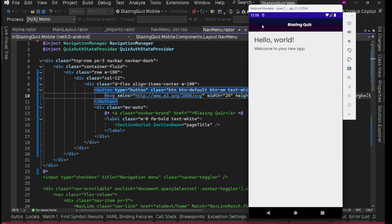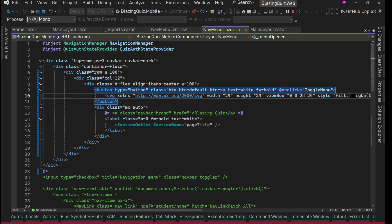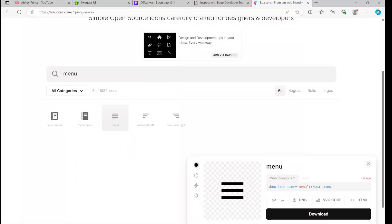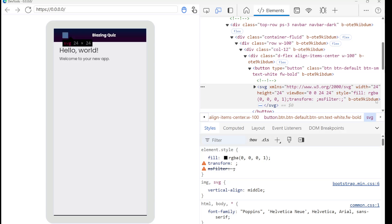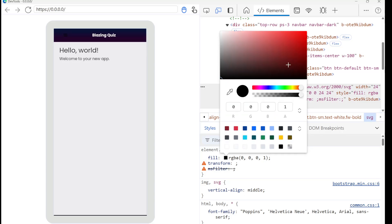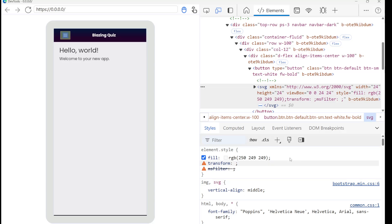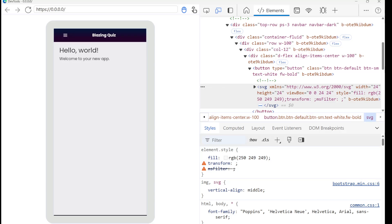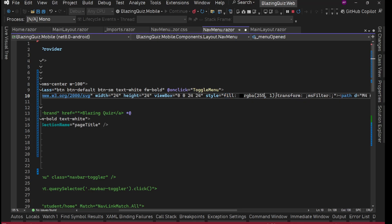The hamburger icon appears but it's black — we need it white. In DevTools we find the SVG's fill color is 000000 (black). We change it to white — using 255 255 255. In the project SVG code we find the fill attribute in the viewBox element and set it to 255 255 255 for white. Save.